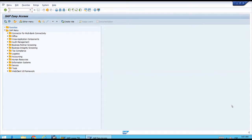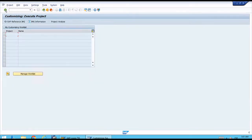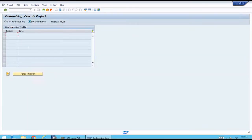The transaction code for the customizing menu is SPRO. To use this, we come to the top left and click on the command field, enter the code, and then click the icon on the left to execute it.